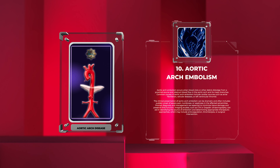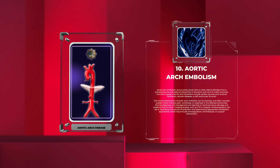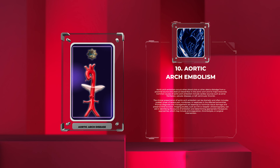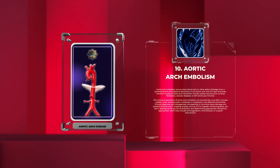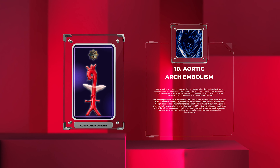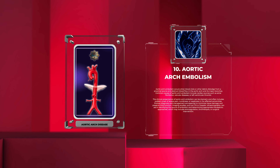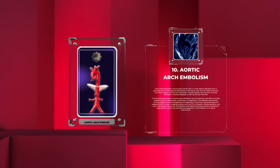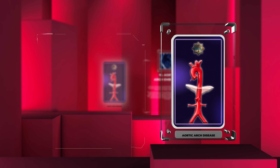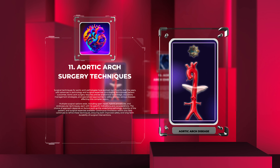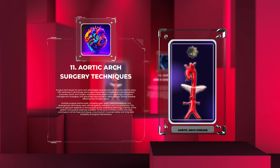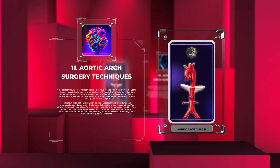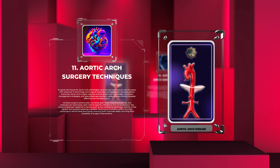Prompt diagnosis and management of aortic arch embolism are essential to minimize tissue damage and preserve limb function. Imaging studies such as CTA or Doppler ultrasonography can aid in identifying the source of embolism and determining appropriate therapeutic approaches, which may include anticoagulation, thrombolysis, or surgical intervention.